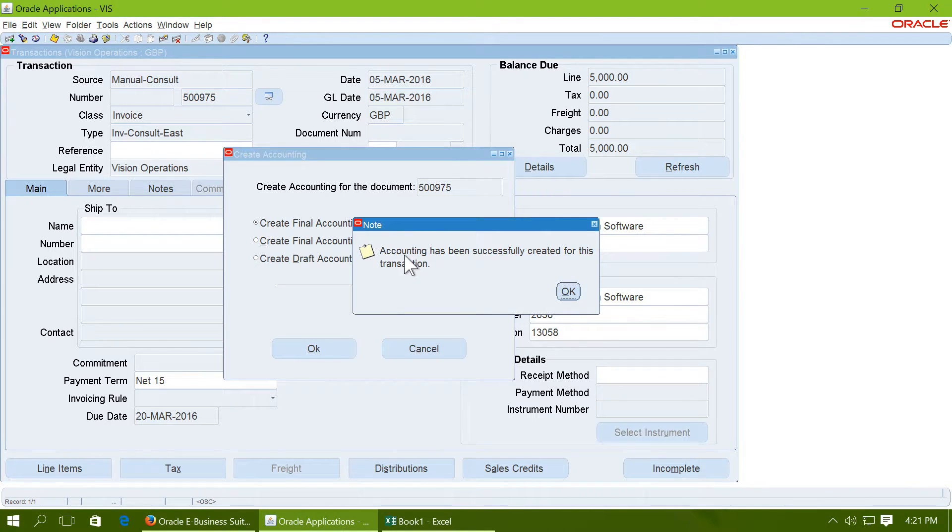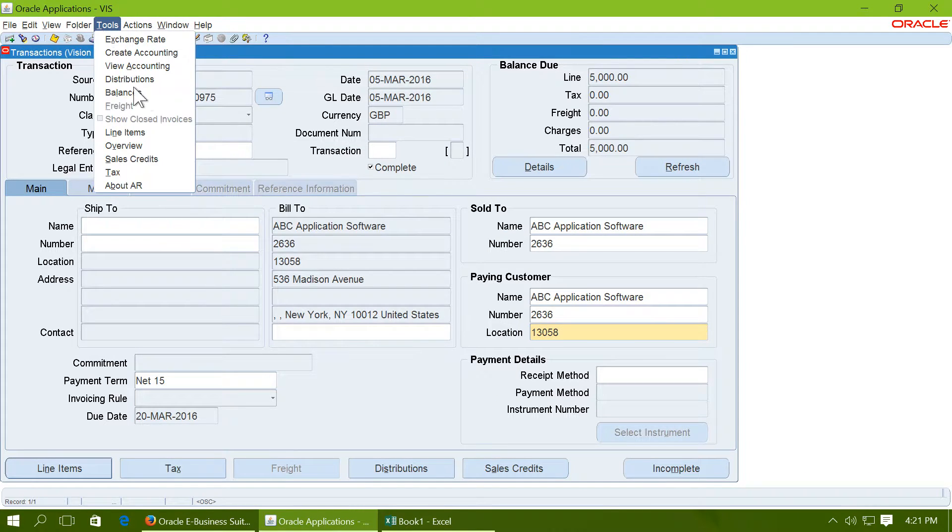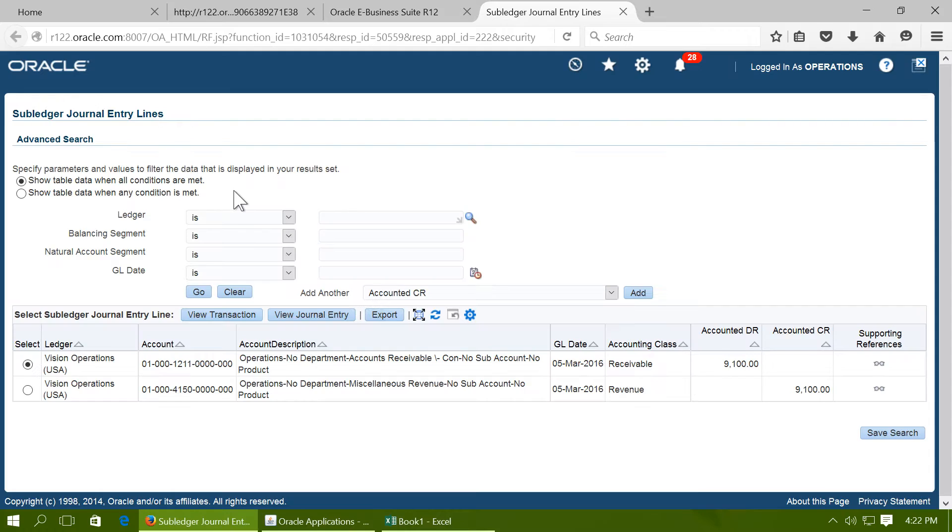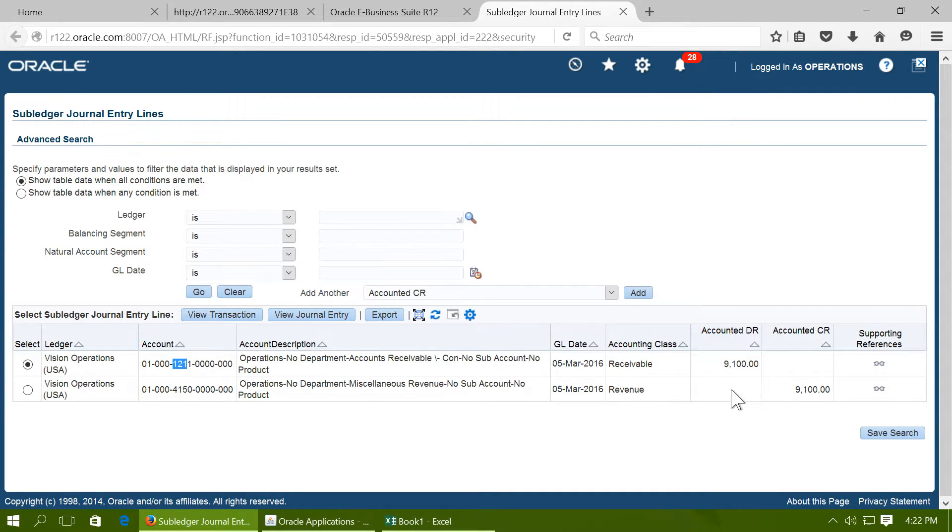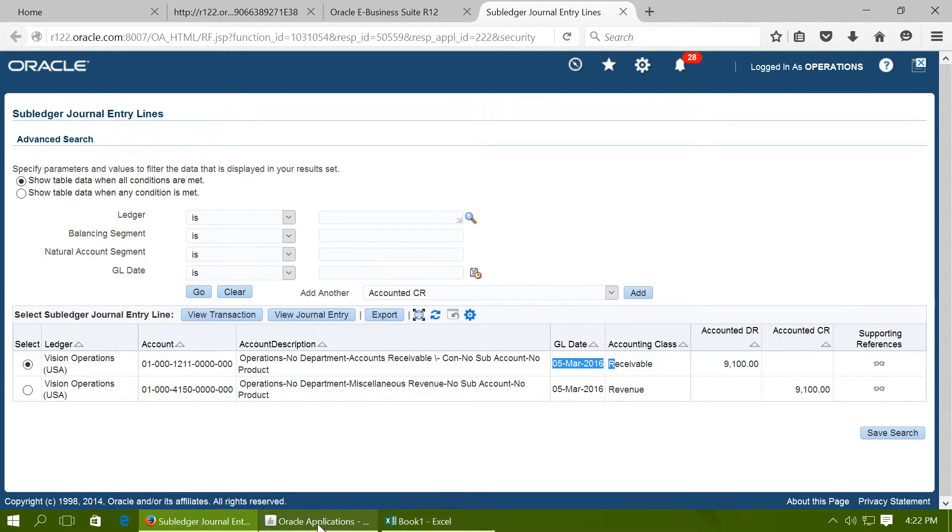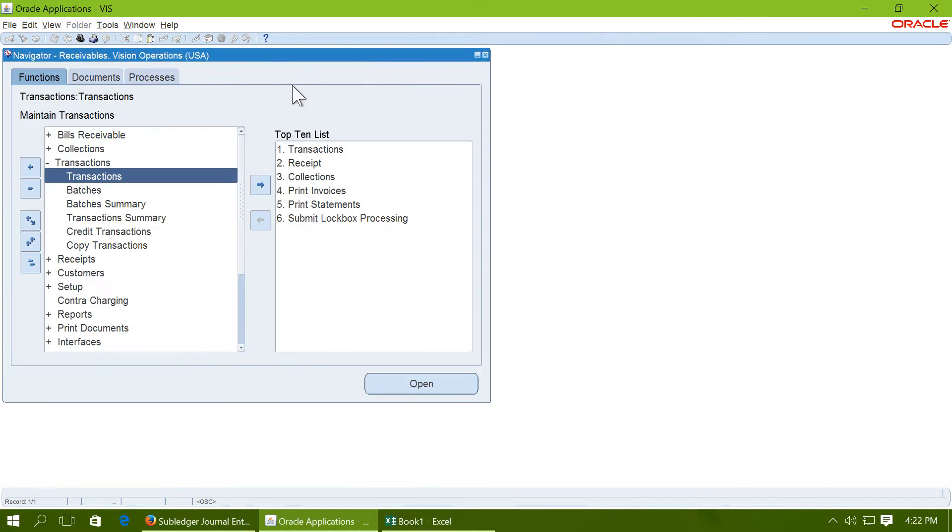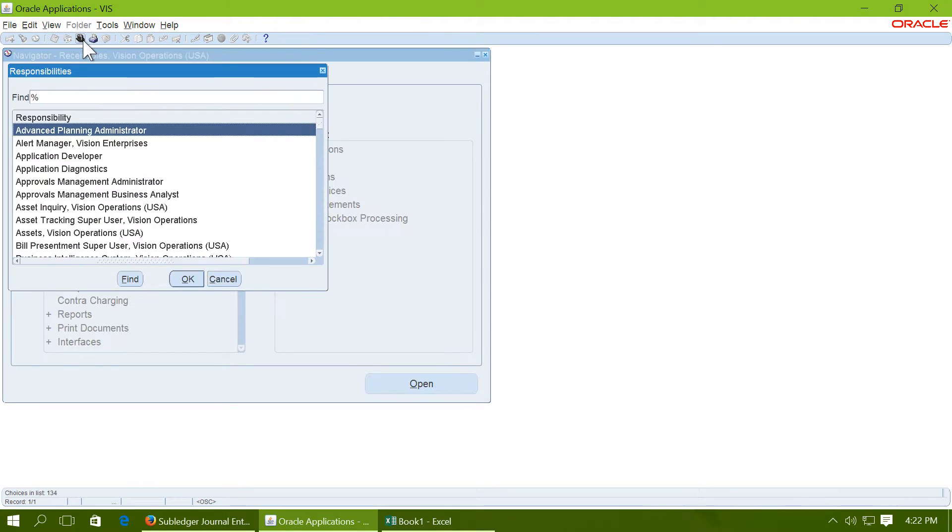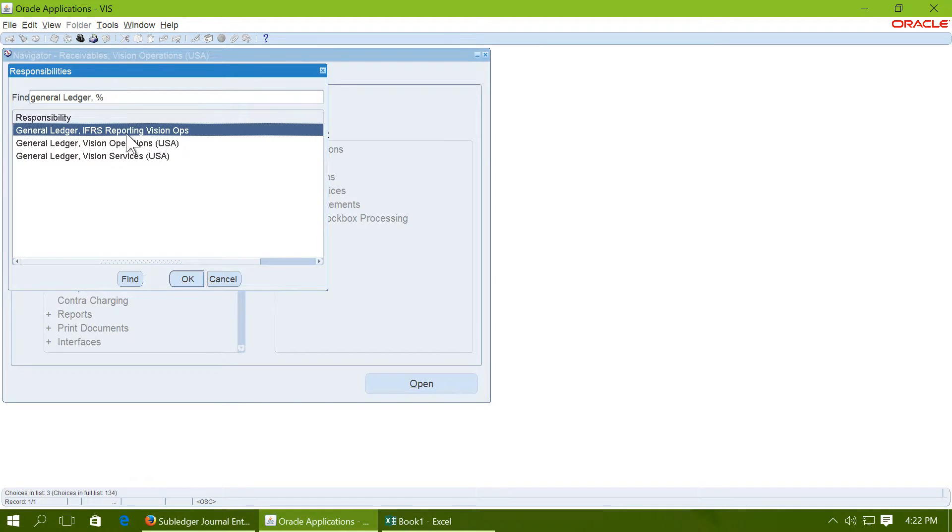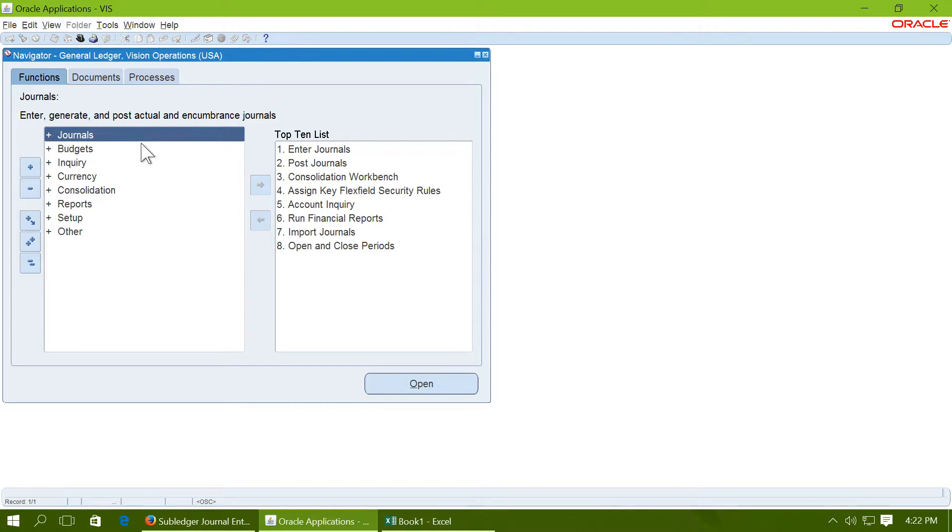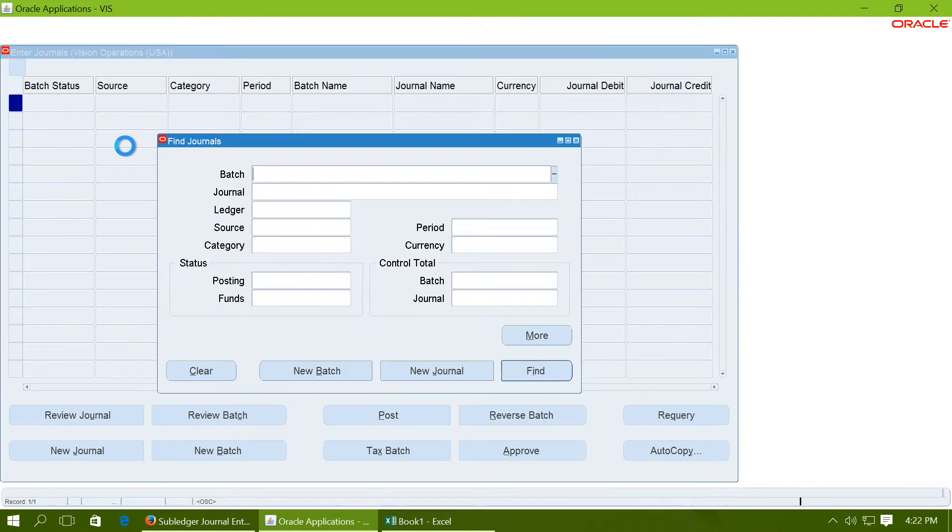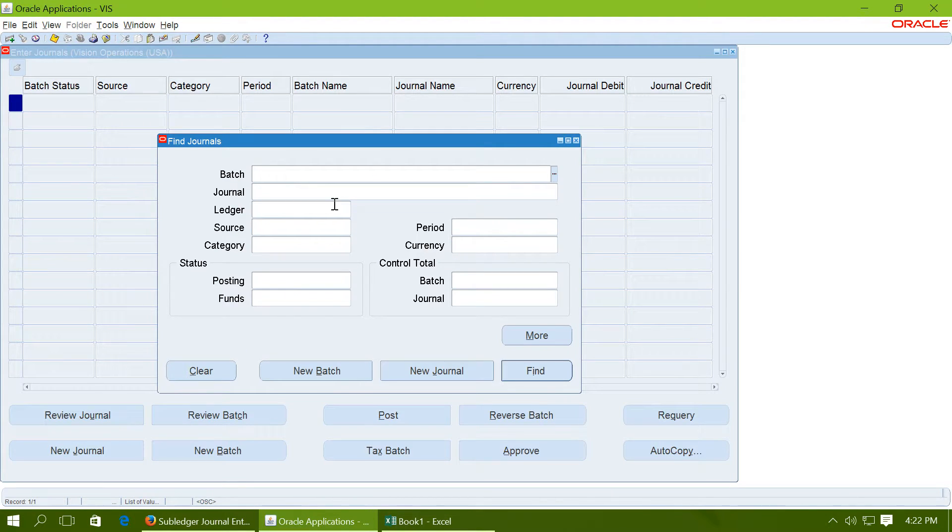Complete the invoice and do the create accounting for the same. Once the accounting is done successfully, go to tools and go to view accounting and see that account 1211 is debited with 9100 USD as of 5th March 2016.